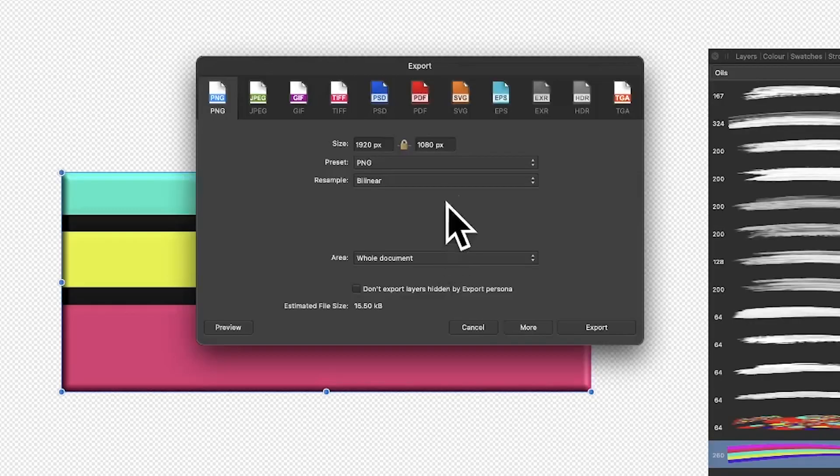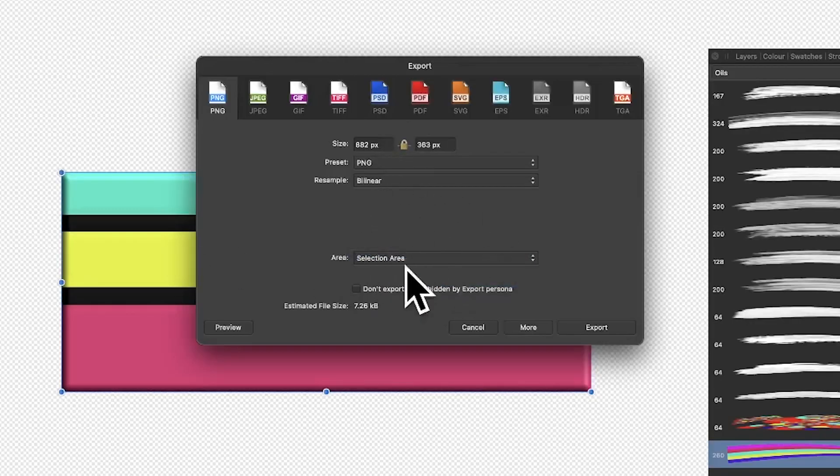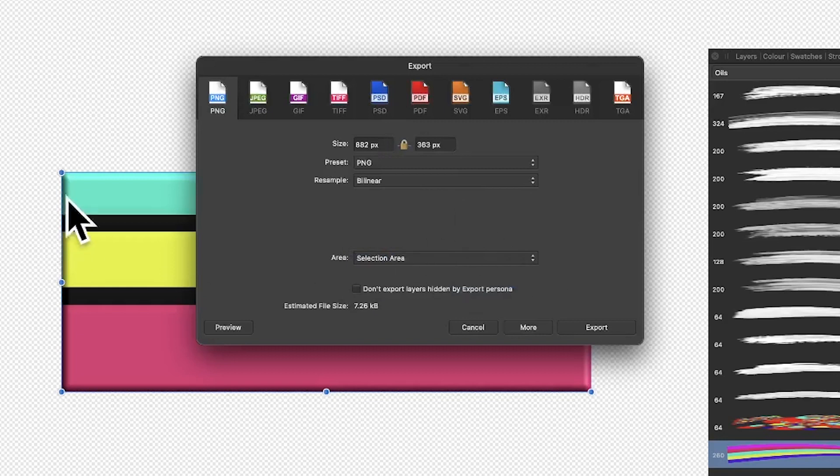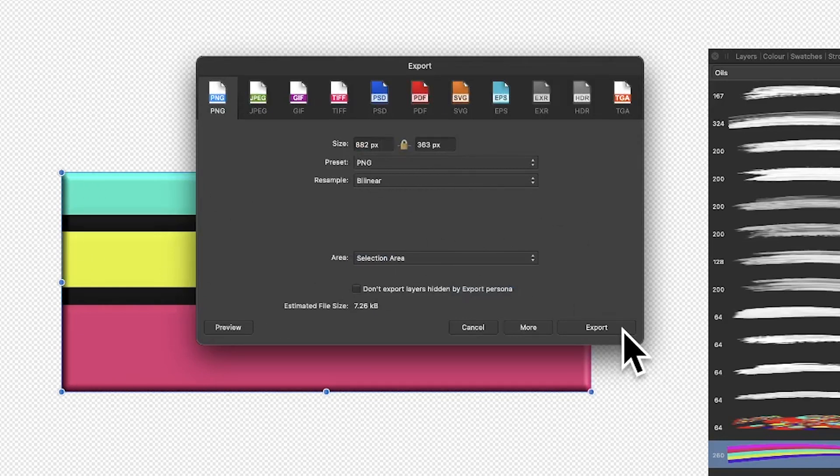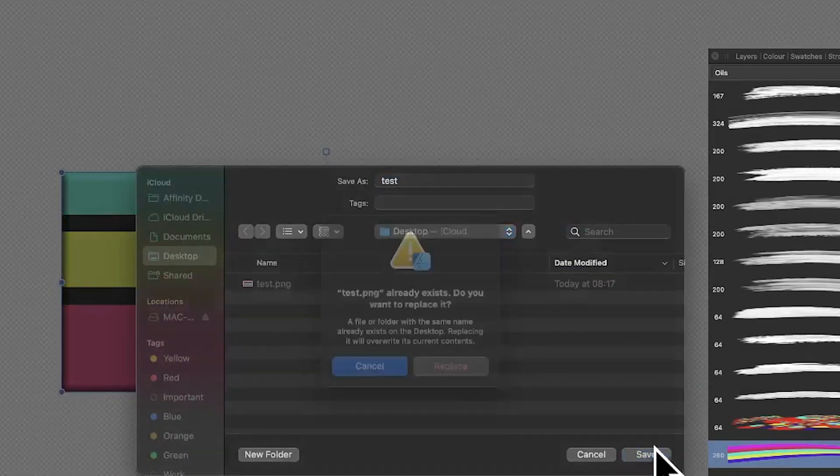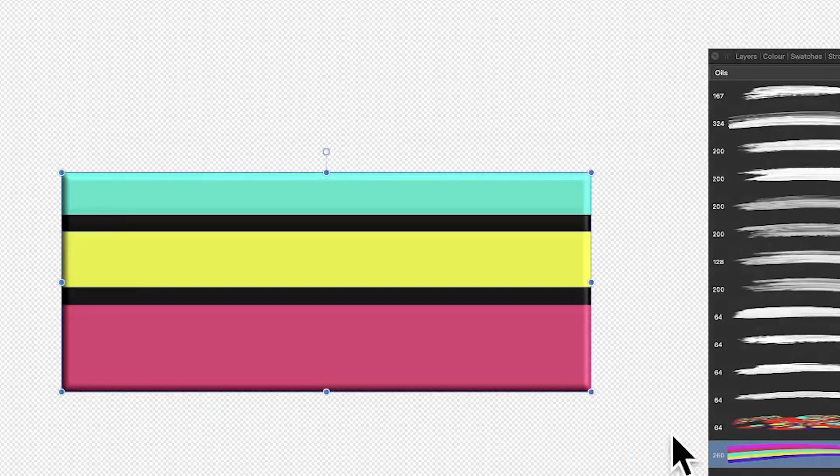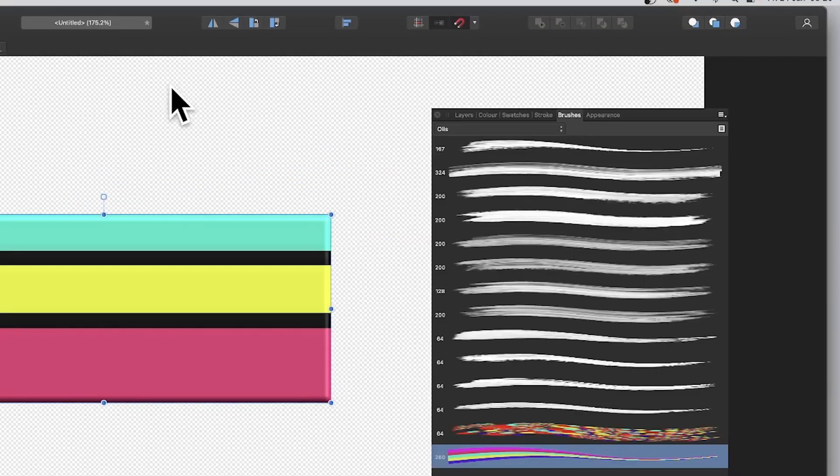What you can do is always go to File and Export. Now I don't want the whole lot, I just want the selection area. So just make certain it's selection area. You can see the size there, it's 800 odd. You can export and I'm going to go for test.png. You can see I created it earlier, so you've got that design there.